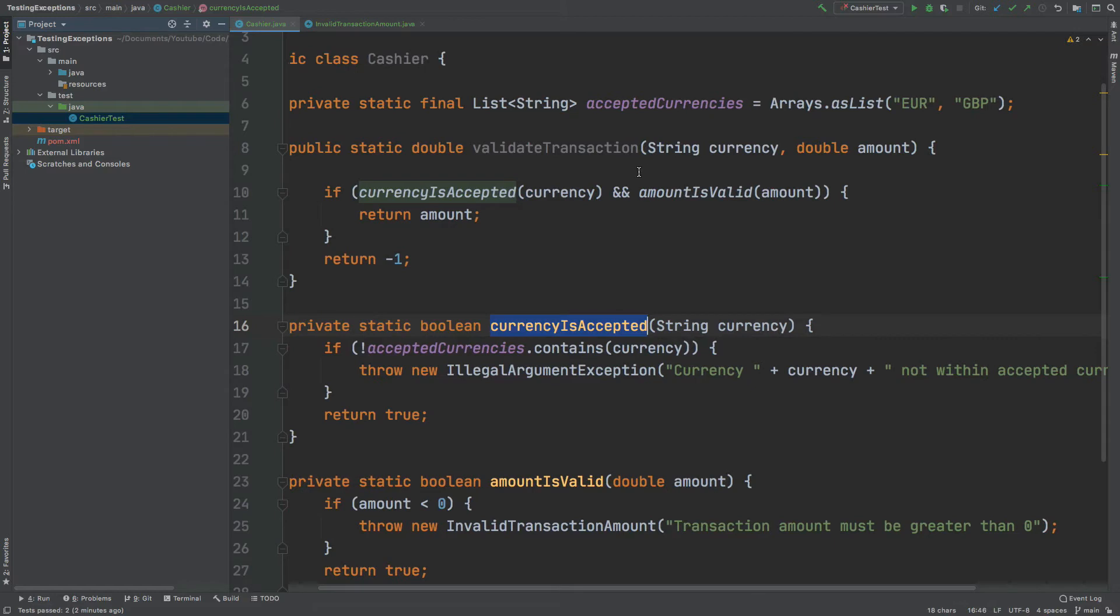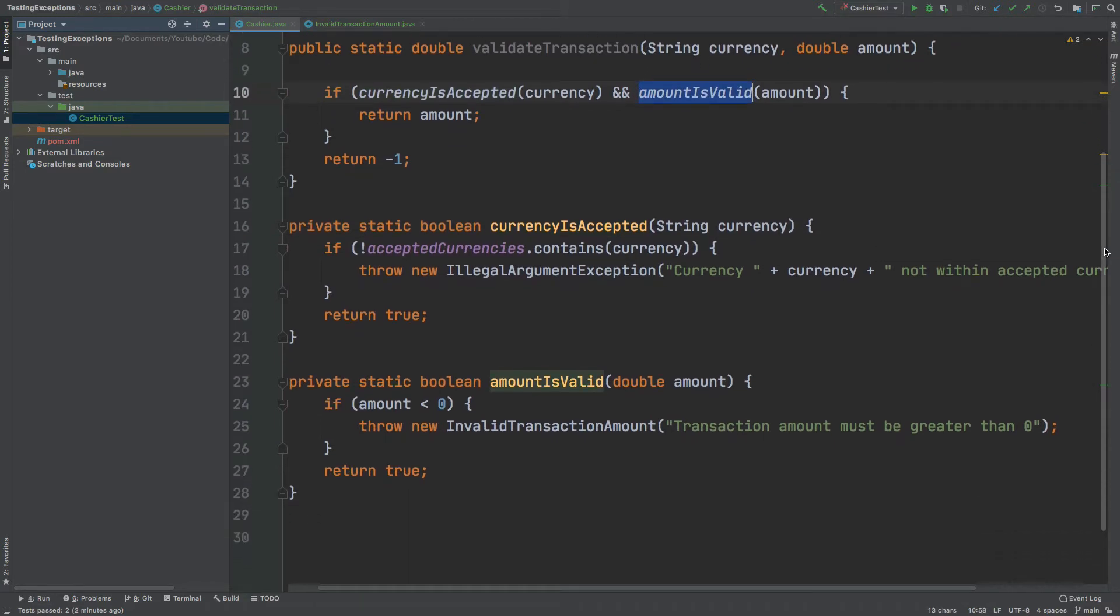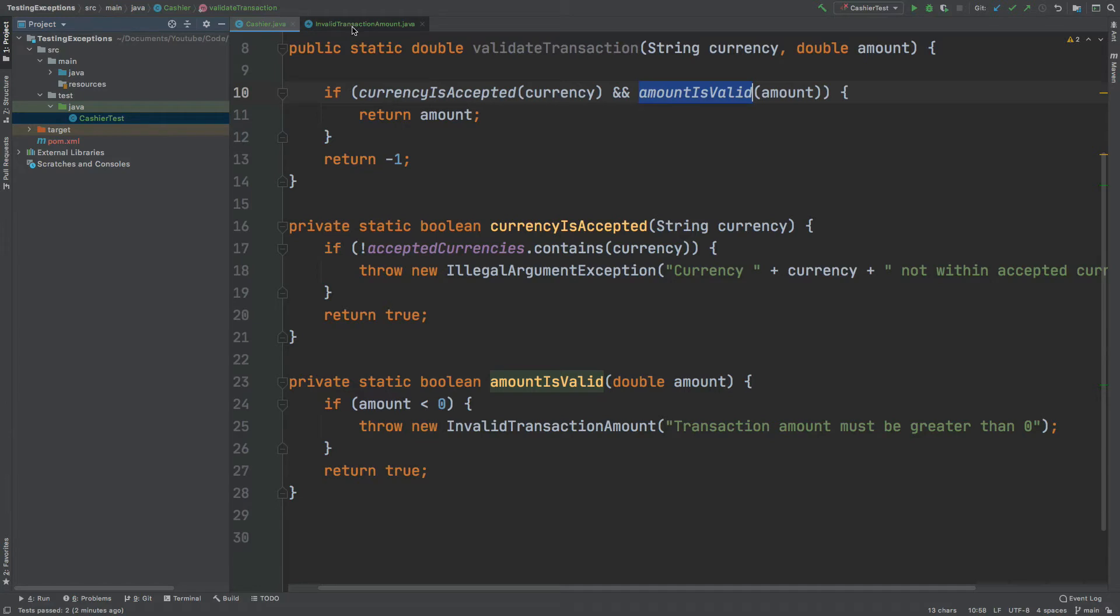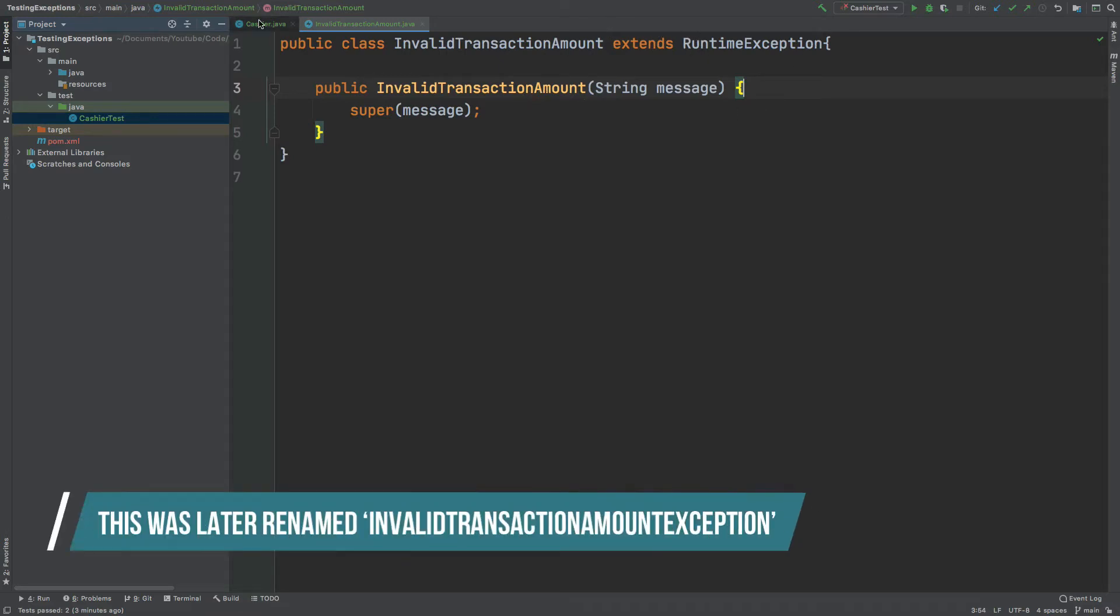And then second it will check that the amount is valid and that just checks that the amount is greater than zero. If it isn't greater than zero an invalid transaction amount exception will be thrown and this exception itself has been created within the application. So it just extends the runtime exception parent class.